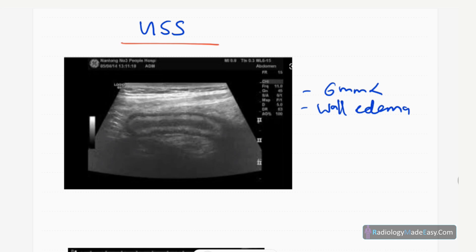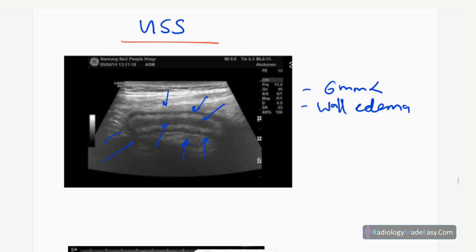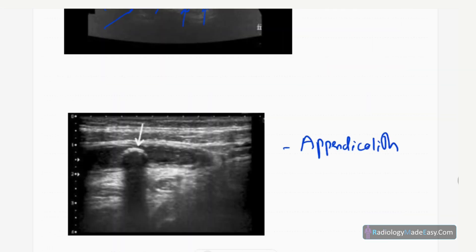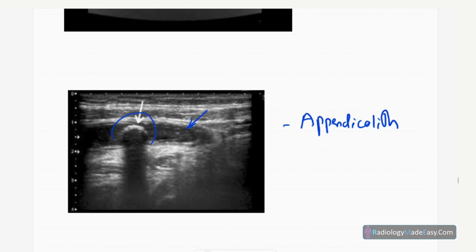Ultrasound is also highly important. In the RIF region, you can see the appendix in longitudinal view — a dilated appendix usually more than six millimeters in cross-section with wall edema. This is the mucosa and this is the lumen — wall edema with a dilated appendix is highly suggestive of appendicitis. In another image, you can see a hyperechoic structure with acoustic shadowing, indicating an appendicolith causing obstruction of the appendicular lumen.